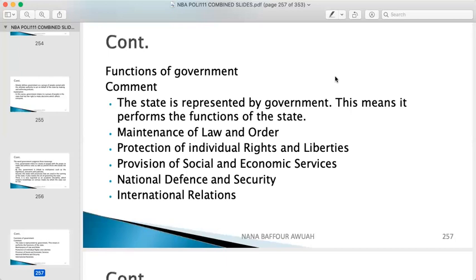The last function is international relations. Through ECOWAS, the EU, the IMF, and the World Bank, the president makes dealings and participates in international organizations on behalf of the state. For example, when there is conflict within a member state, ECOWAS brings in military personnel to maintain law and order. Being part of the IMF is also why Ghana can go to them to seek financial support to manage the affairs of the state.